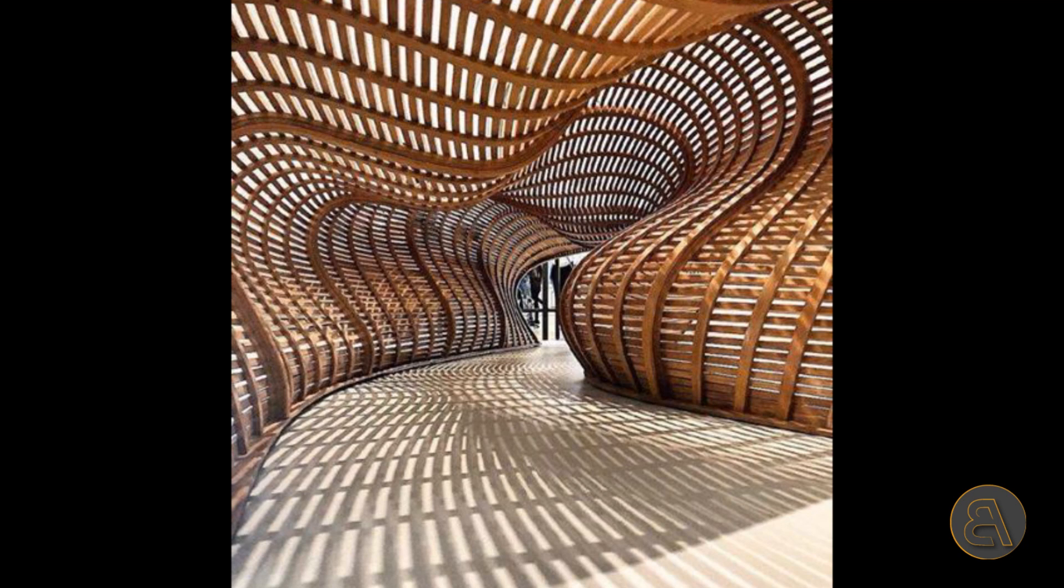What's going on guys, Balkan Architect here. In today's tutorial I'm going to be showing you how to create this cool warped parametric walkway or pavilion in Revit.